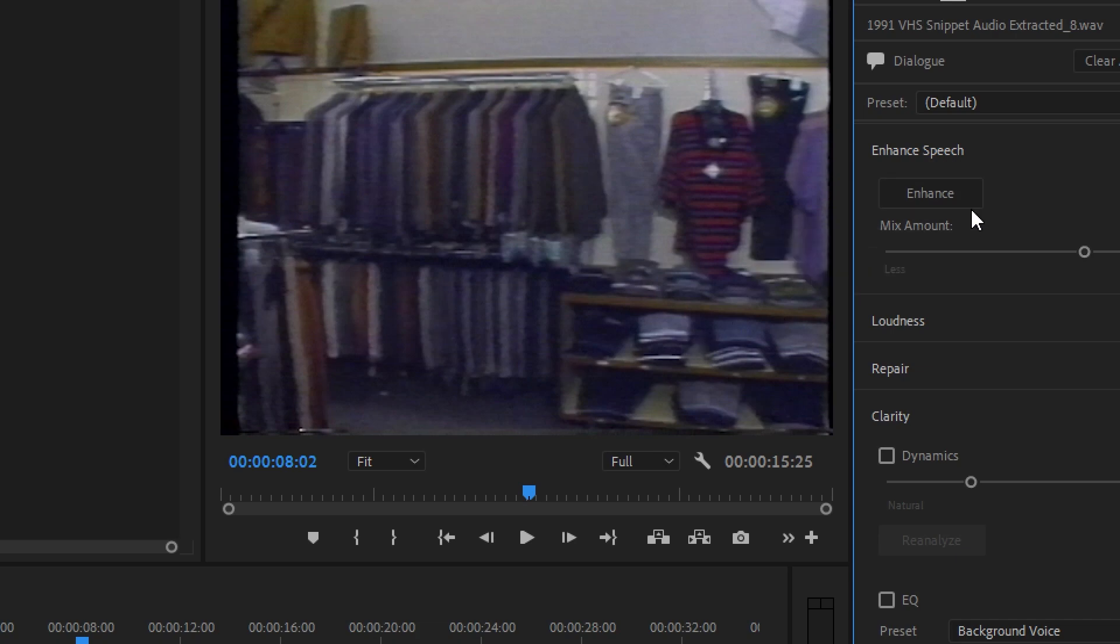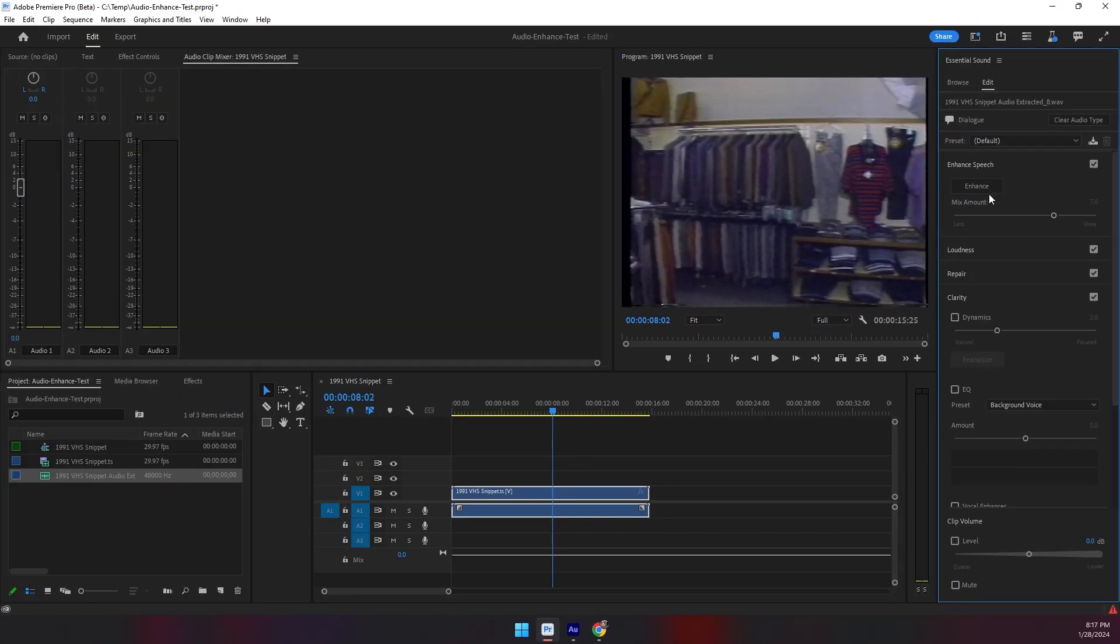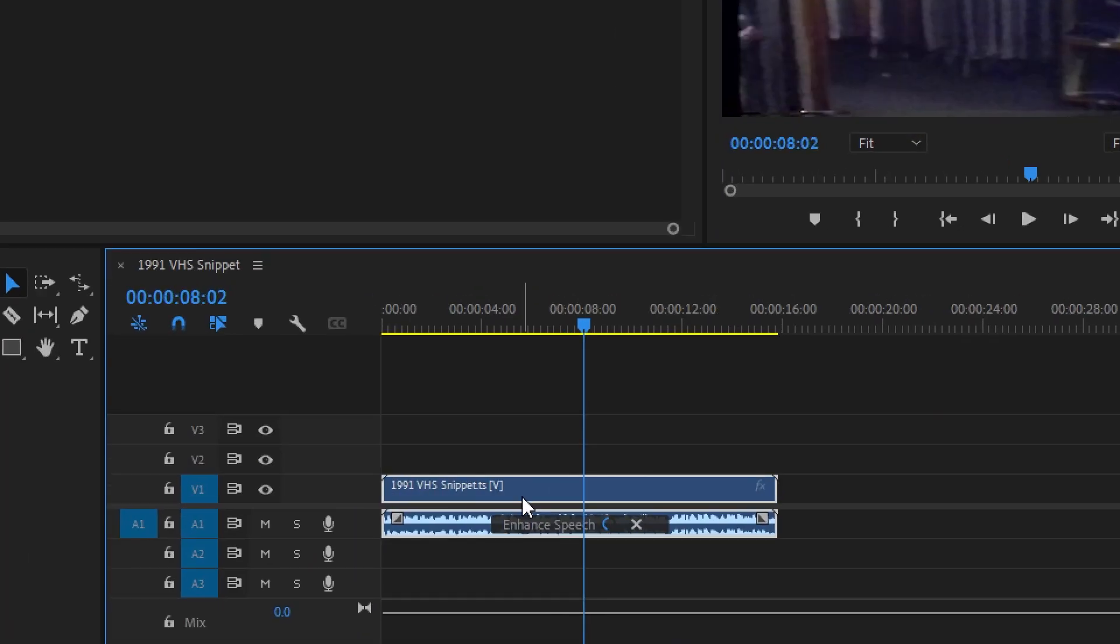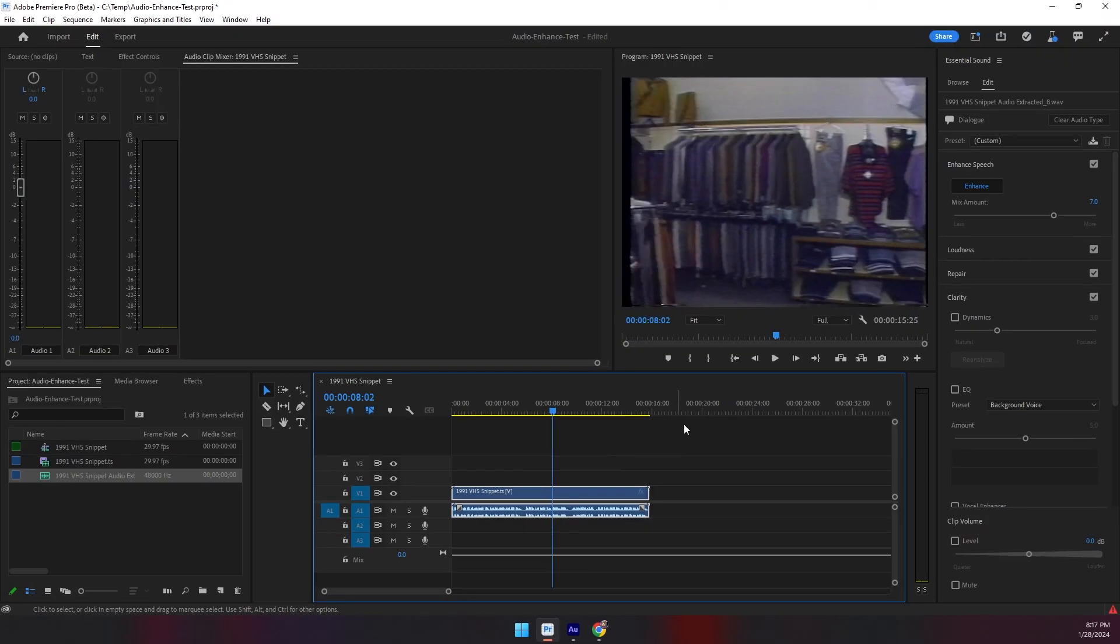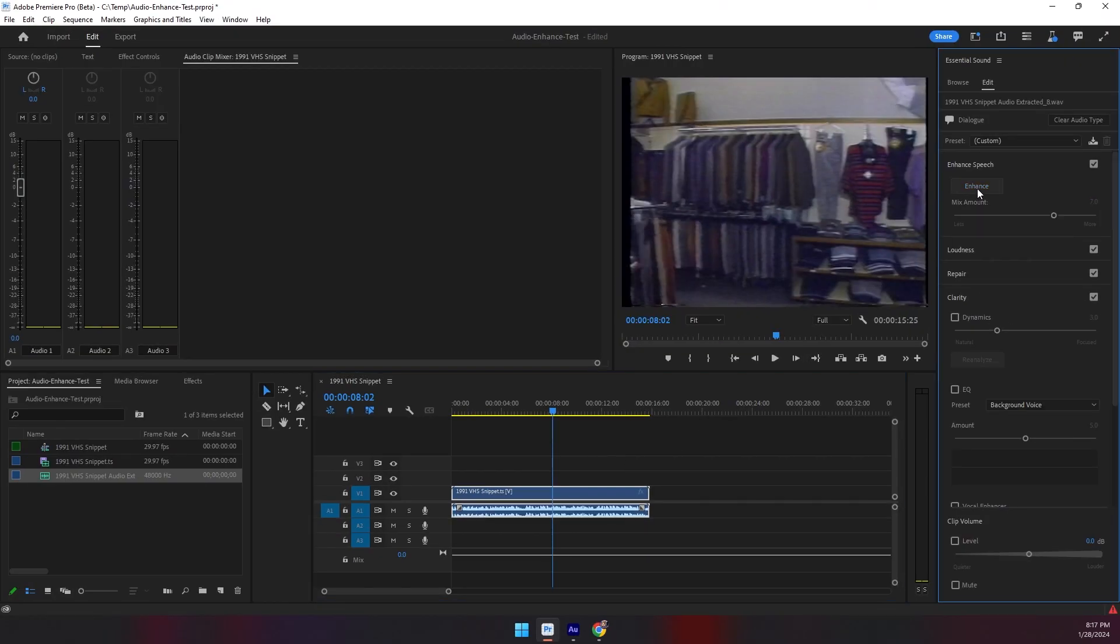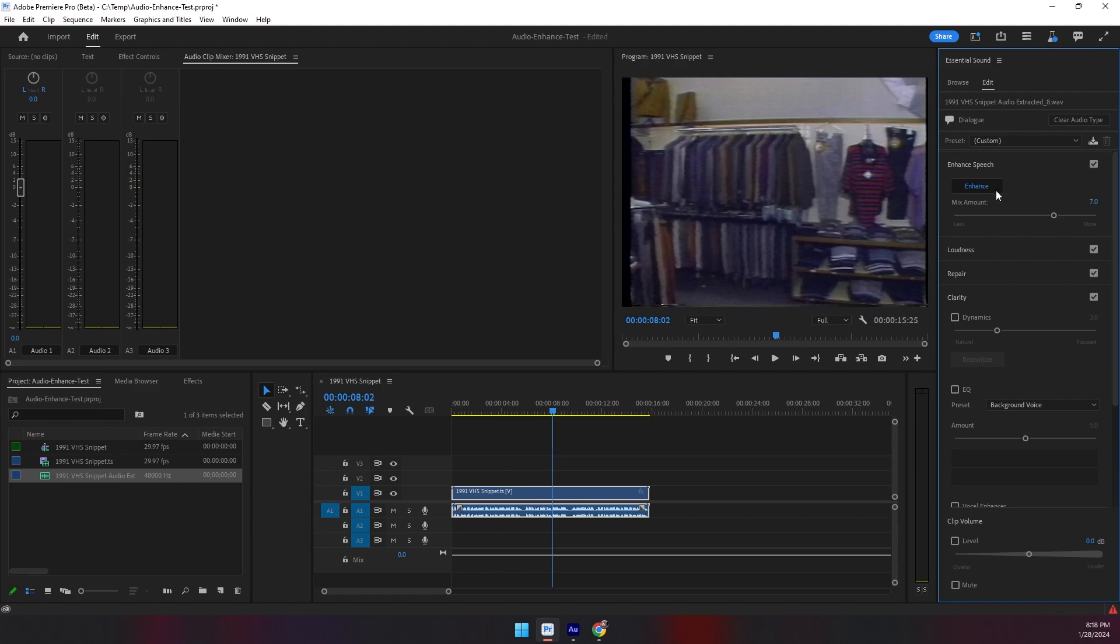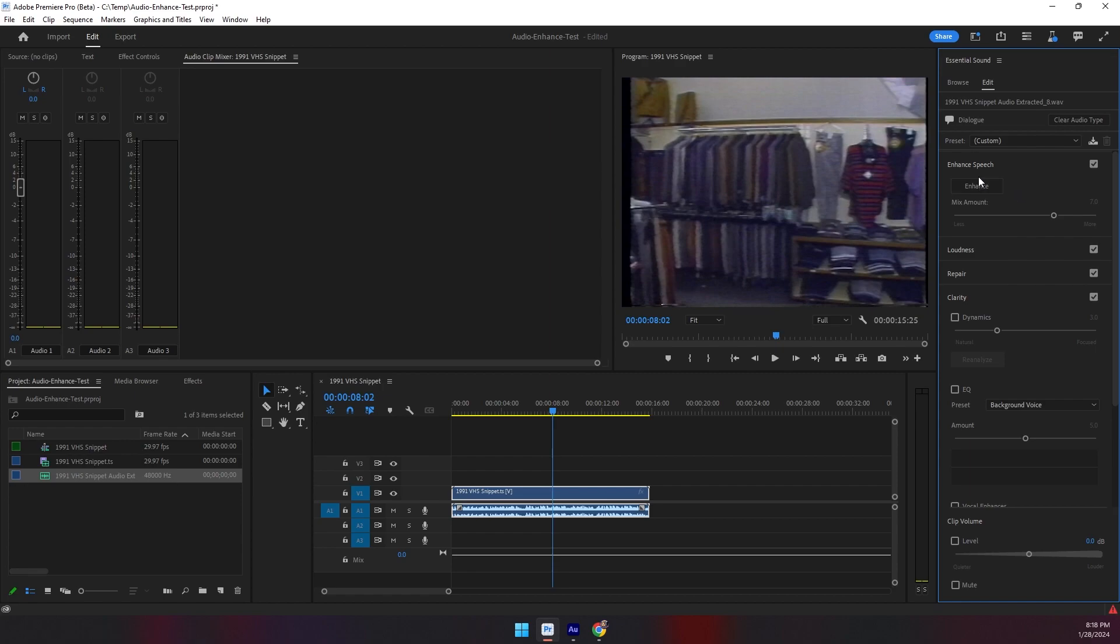I'm just going to click Enhance. That will then run through and process. You'll see in real time, once it's done, it's actually manipulated that waveform. You can enable or disable this at any point. You can already see that there are changes to that waveform down in the timeline. This is non-destructive.